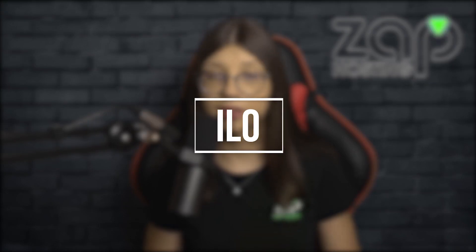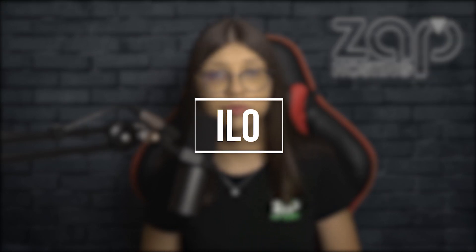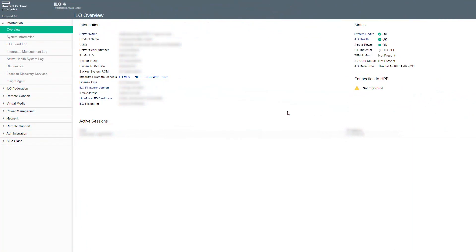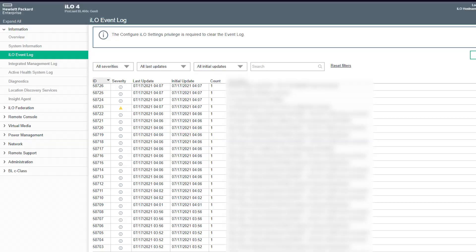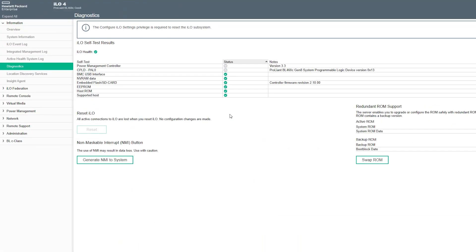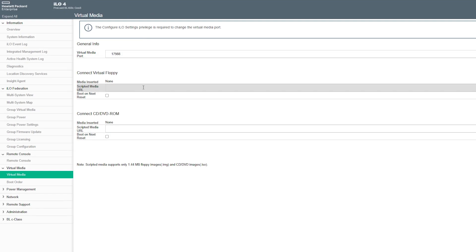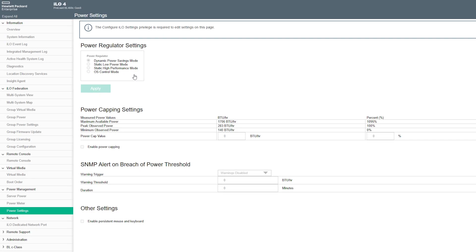ILO itself has a lot of features, but I will only show you the most important ones. In the overview tab, we can see all the information about the host machine, see the health status, and if needed, by clicking on HTML5, we can access the machine remotely. We can also see the event log, management log, diagnostics, and more. In the virtual media tab, we can boot a remote host server. In the power management tab, we can find information about power consumption and choose between power saving mode and high performance mode to get the most out of your dedicated server.